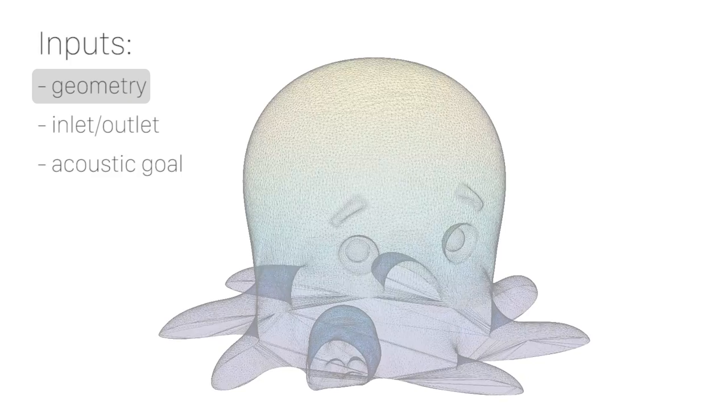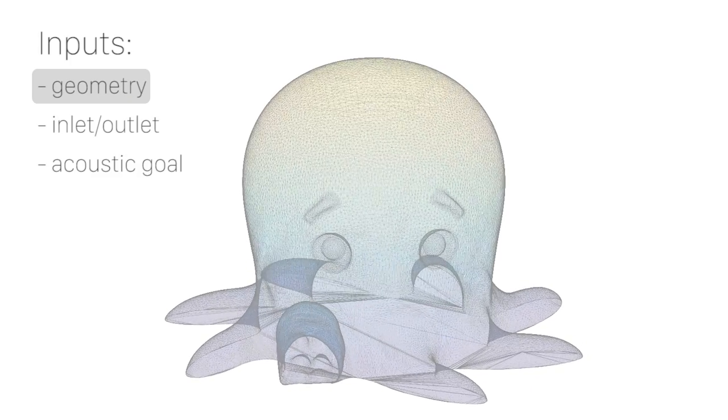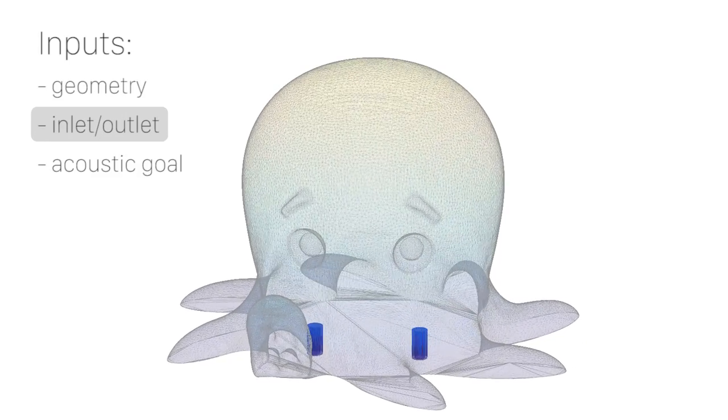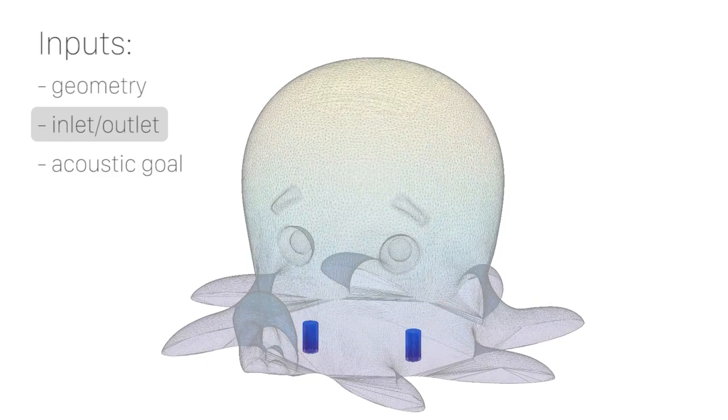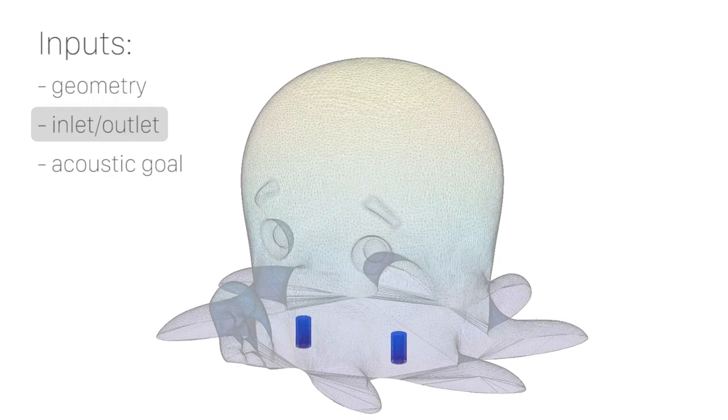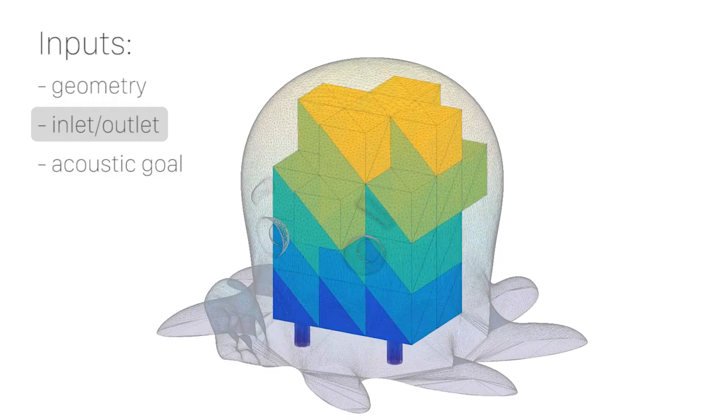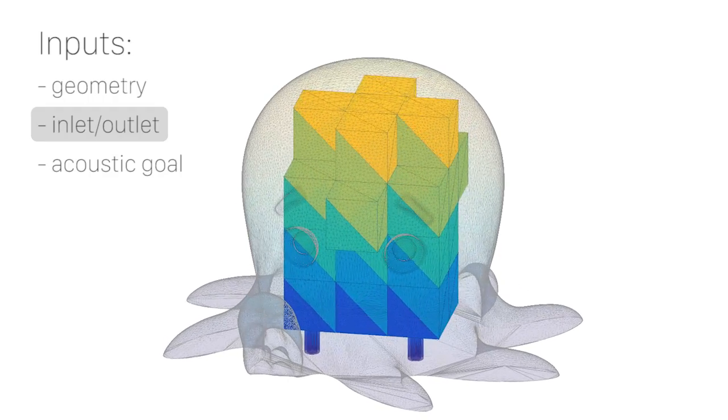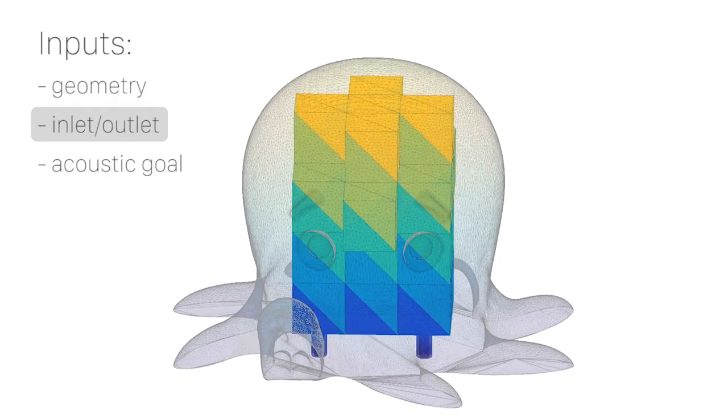Now we demonstrate our optimization pipeline on Octopus's example. Given an input mesh constraint and the inlet and outlet locations, we voxelize the mesh volume and place a resonator lattice that connects the inlet and the outlet.